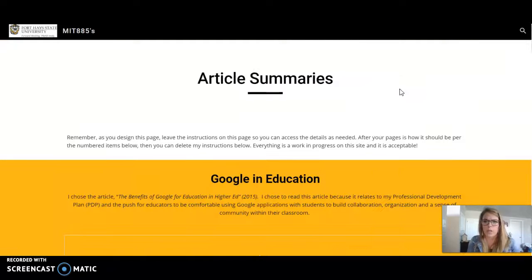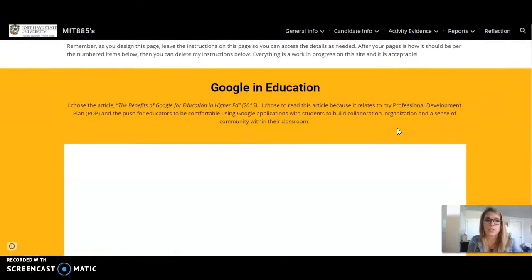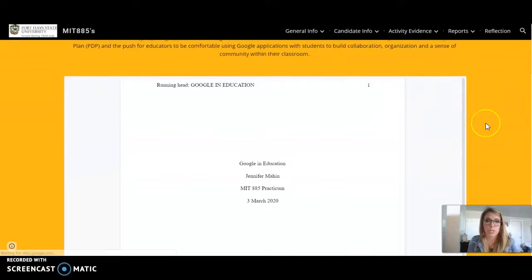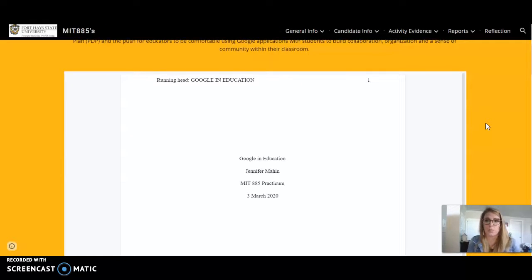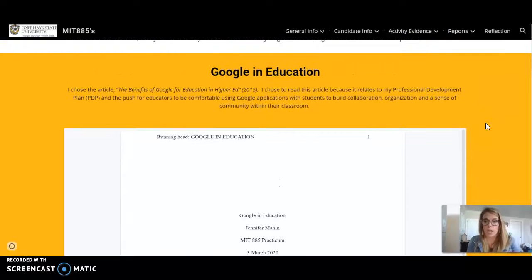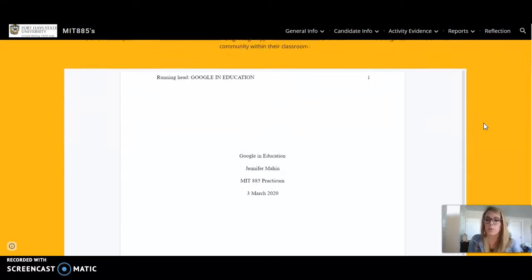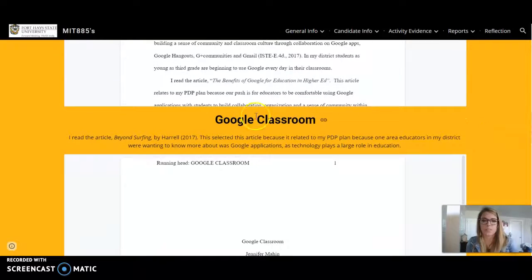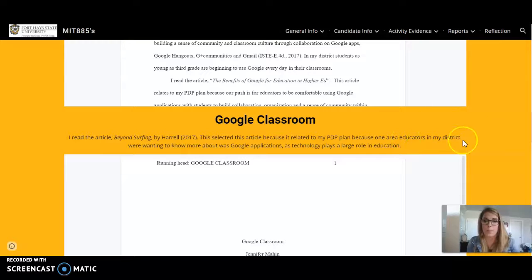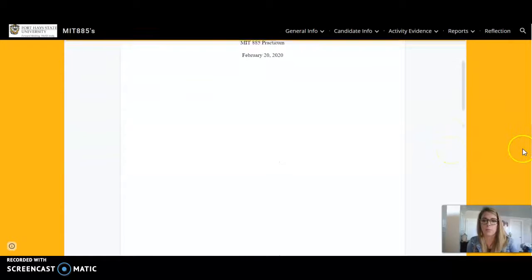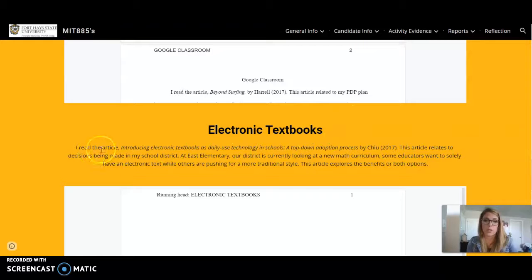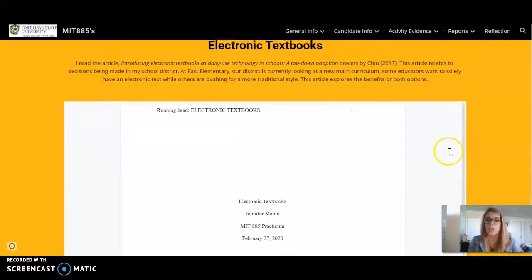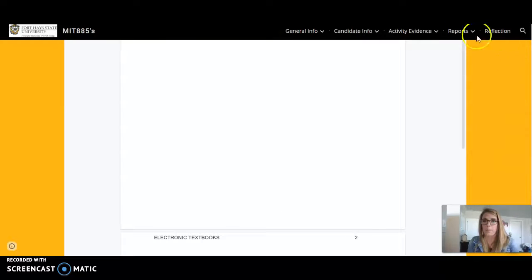Also under here I have my article summary. The first thing I did was Google in Education and I felt that really connected to my PDP plan because the big push was Google. And now especially with everything going on, Google in Education is really one of the main platforms we are using to meet the learning needs of students. Next I have Google Classroom which is actually the main platform we're using along with Seesaw, so that relates to my PDP plan. And last is electronic textbooks. I felt like this fit because we are looking at a new math curriculum and whether or not e-textbooks would be beneficial or not. So this explores those options.